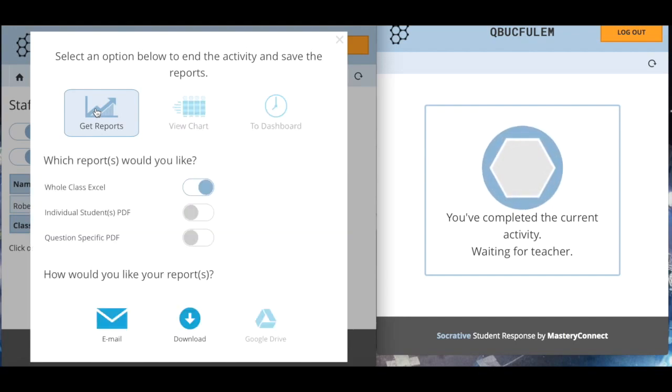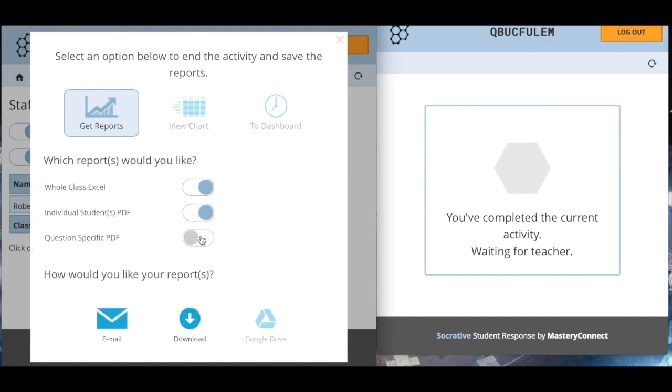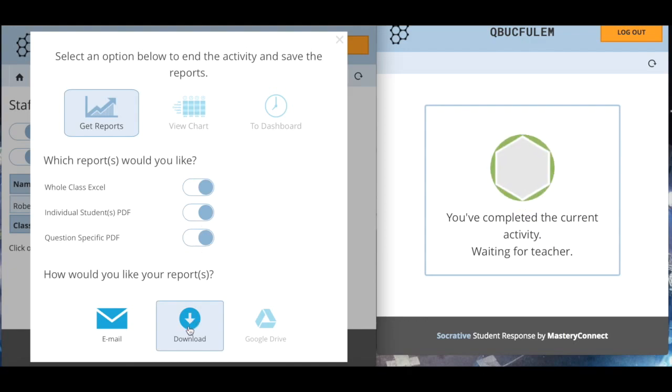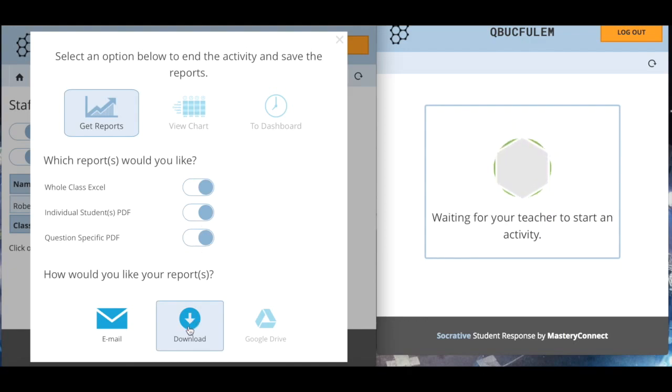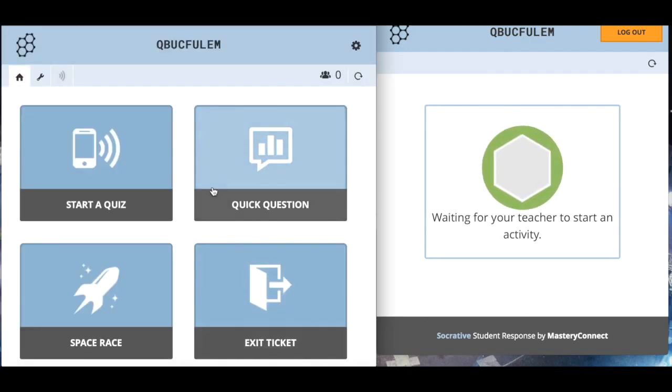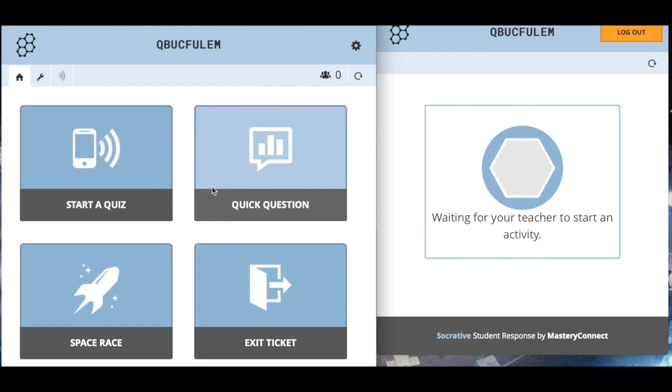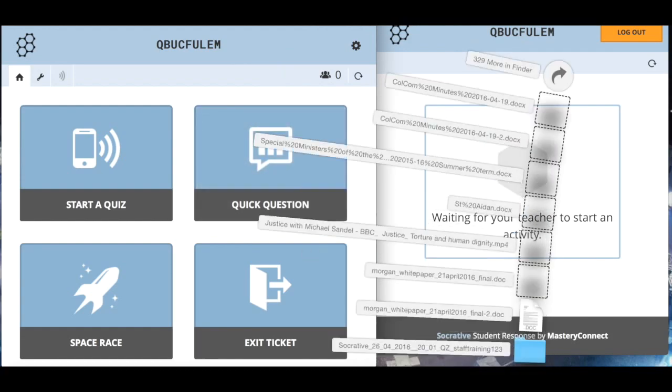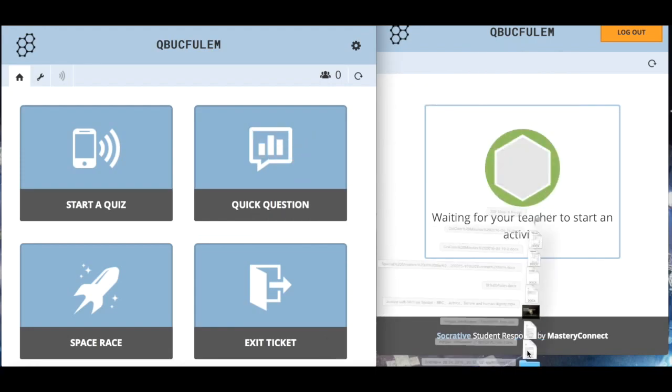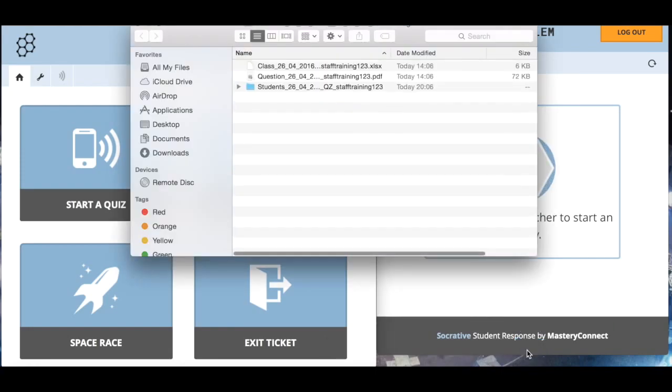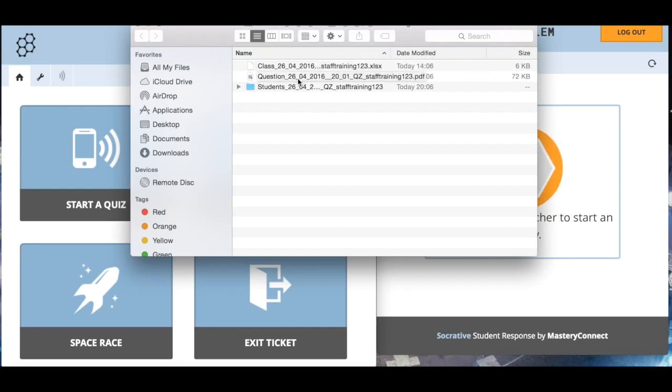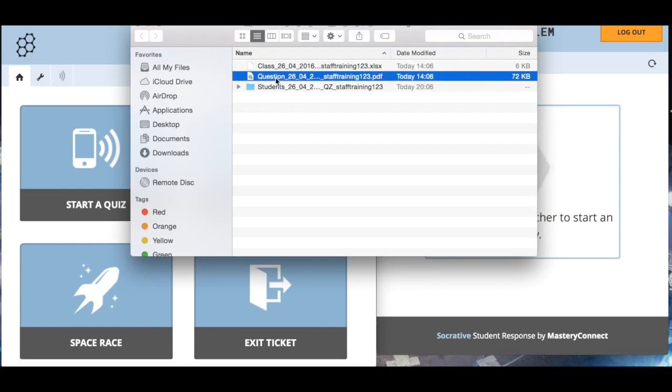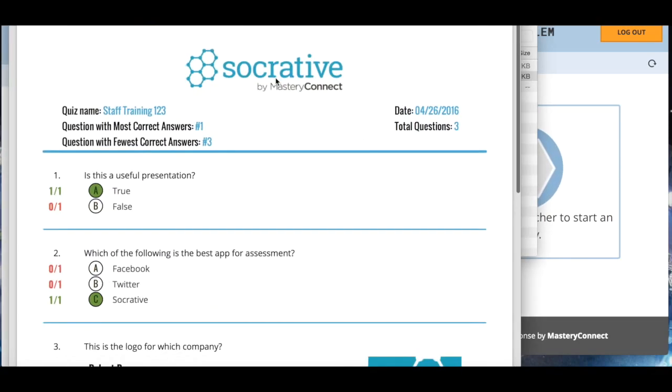When I click finish it gives me a variety of options. I actually want to get the reports for this. I'm going to click get reports and I want all of these and I'm going to download them. There you go, they've downloaded and I'm going to open them up now.